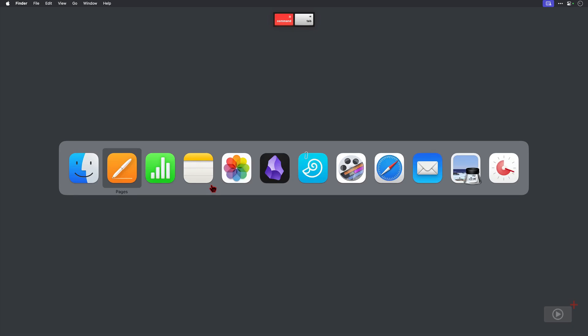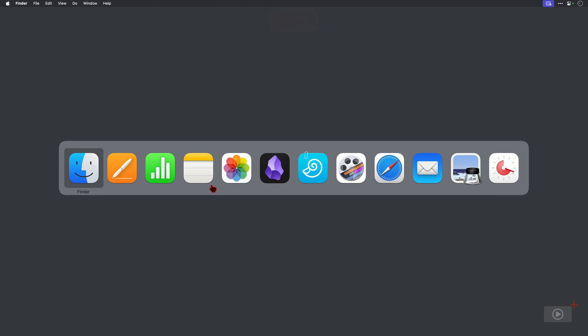If I activate the app switcher I see Finder at the beginning, and then the two applications I've just hidden. If you press Tab and get all the way to the end, you'll see that it just cycles back to the beginning.